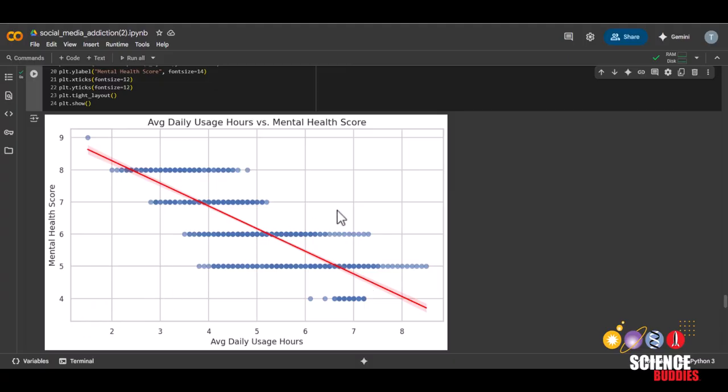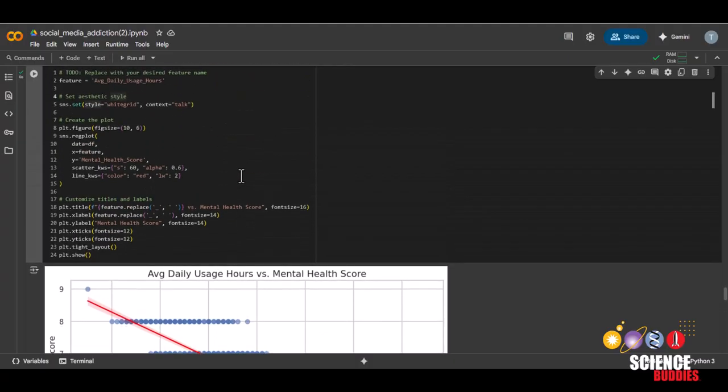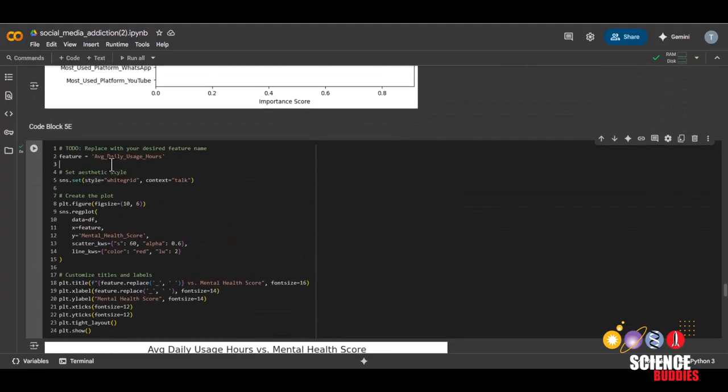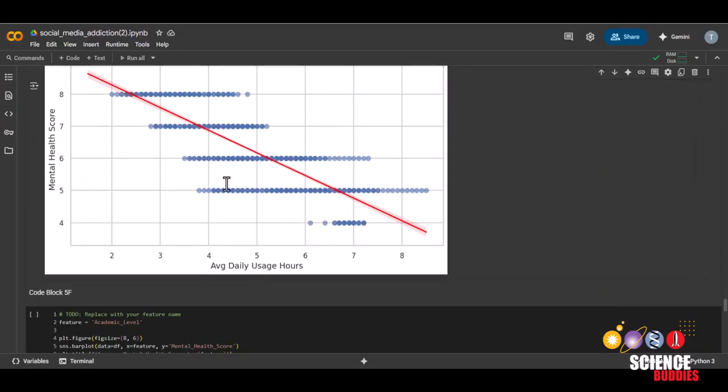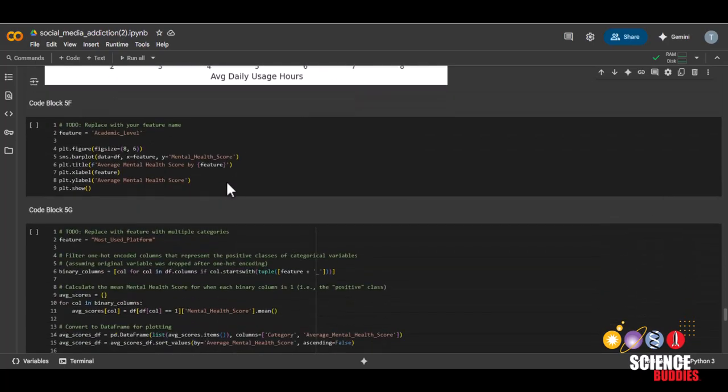And if the trend slopes up, that means that feature may be linked to higher mental health. You can change the graph by changing this value here into a different feature. But remember that this graph only works with numerical features such as average hour slot per night or a dated score. But I'll leave that up to you to see the graphs for yourself.